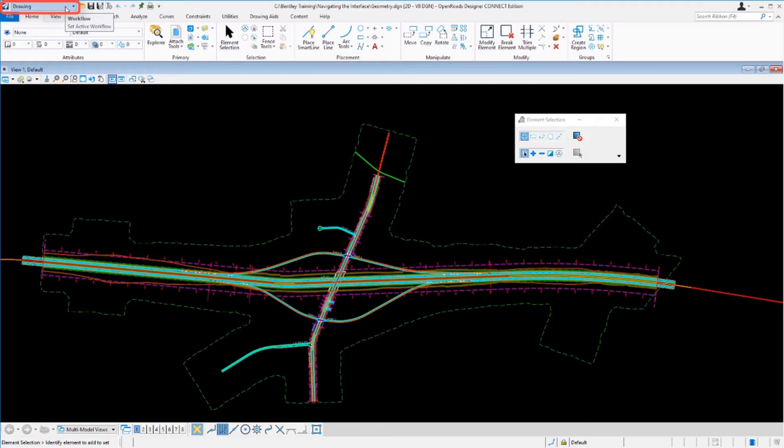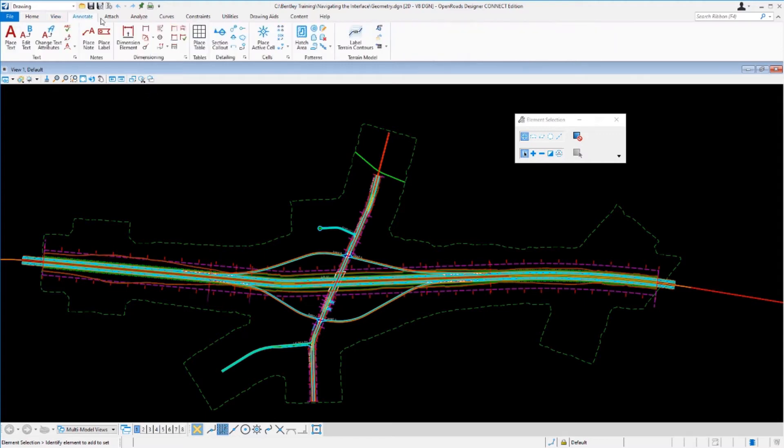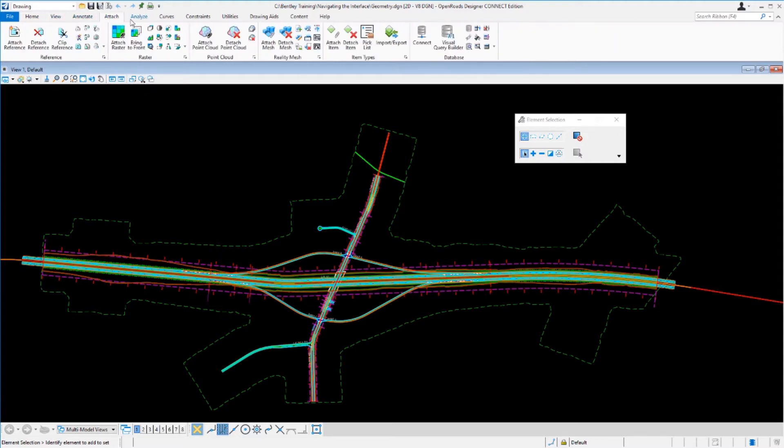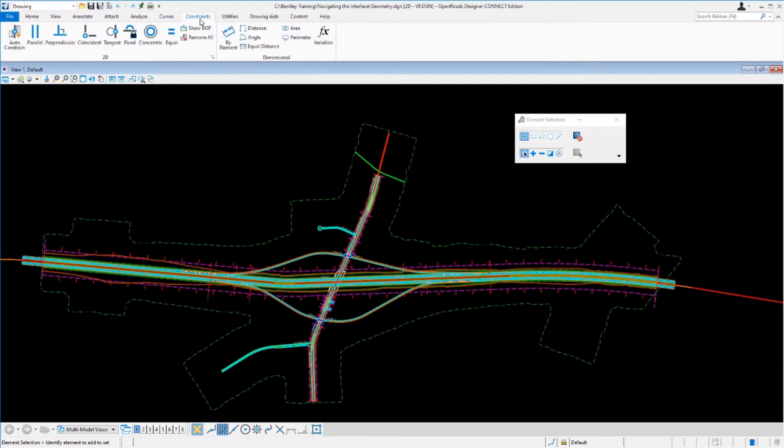When you change the workflow, it will adjust each of the ribbon tabs and give you access to different tools and commands. So let's take a look at how this works. Right now I'm in the drawing workflow, and all the tools available in the drawing workflow are in the available tabs that you just click on at the top of the screen.